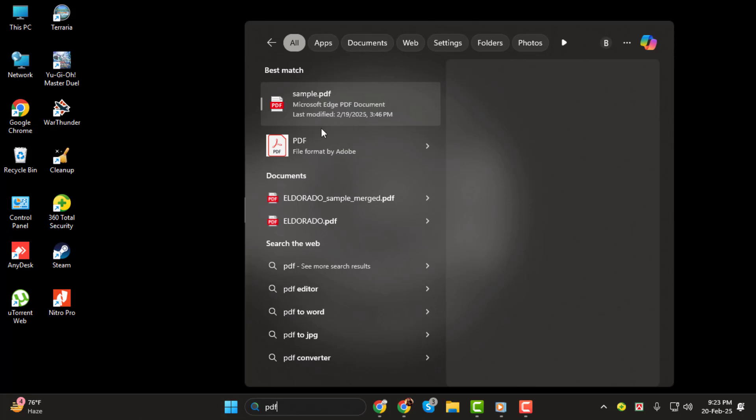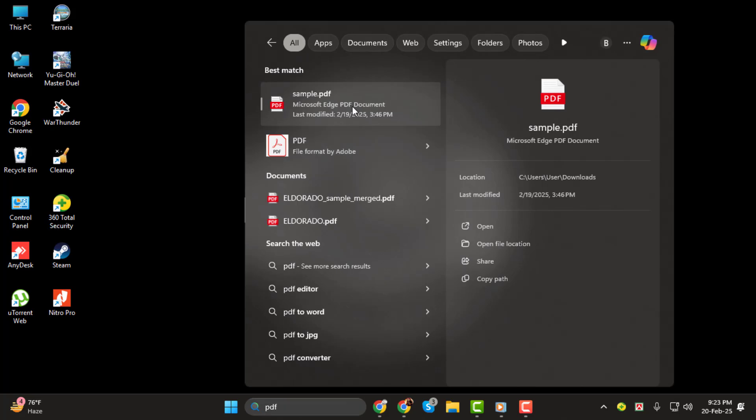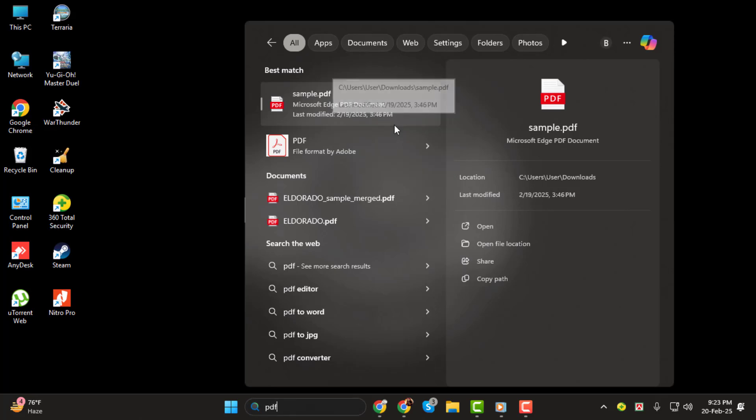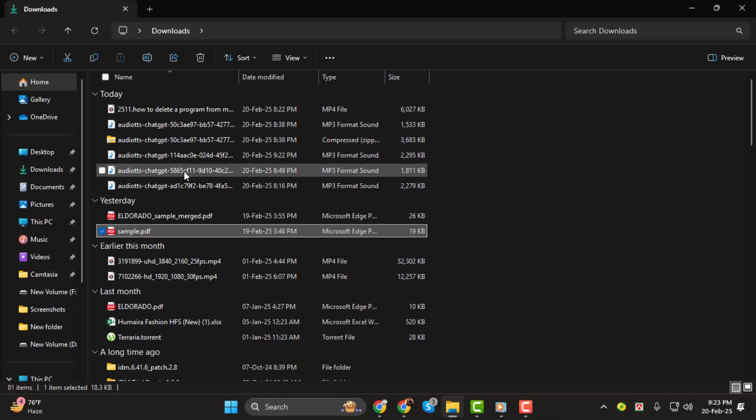To do this, click on the search icon in your taskbar, then type in the name of the file you're looking for. Once you see it in the search results, right-click on the file. From the options that appear, click Open File Location, and it'll take you straight to the folder where the file is stored.